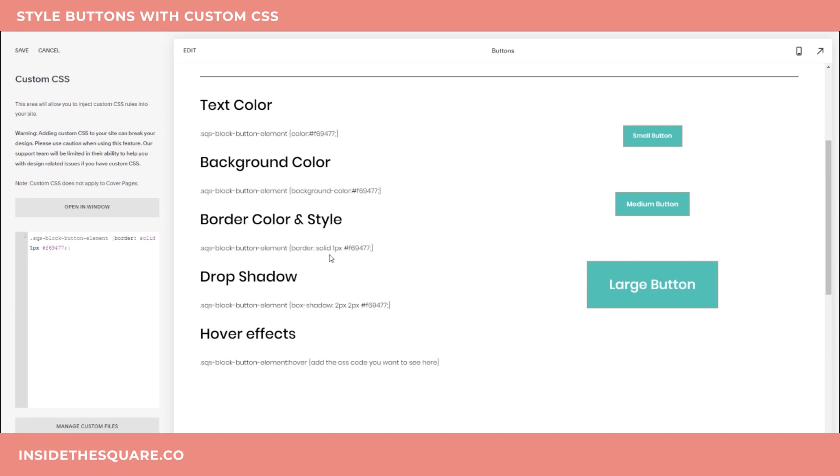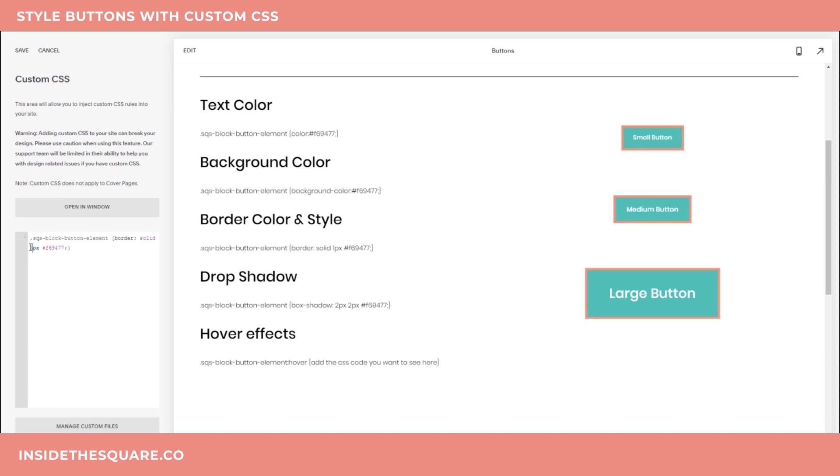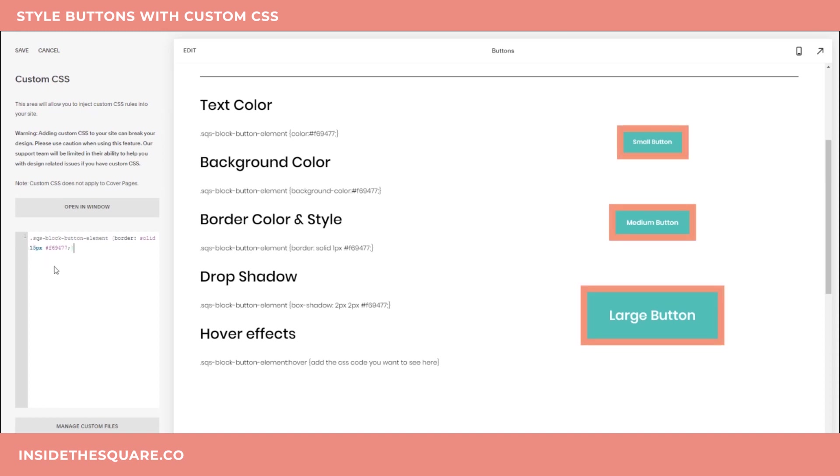So again, this is covered in your cheat sheet, but the border we're working with here is solid, and it's only one pixel in width, so you'll see just a small border around all of those buttons. If I change that one up to a five or even all the way up to a 15, I can give it as big of a border as I'd like.